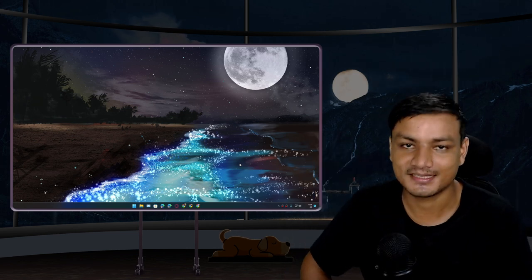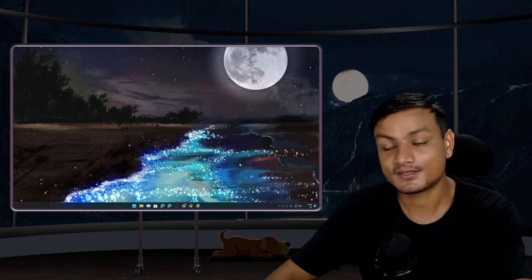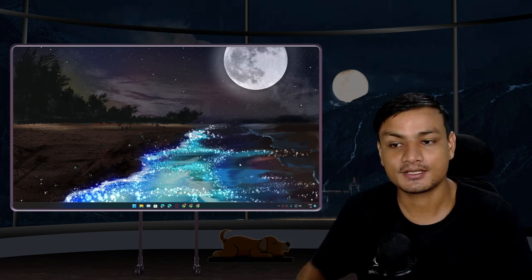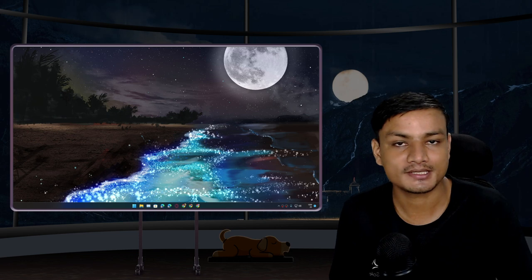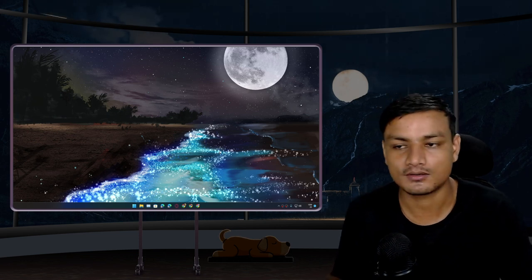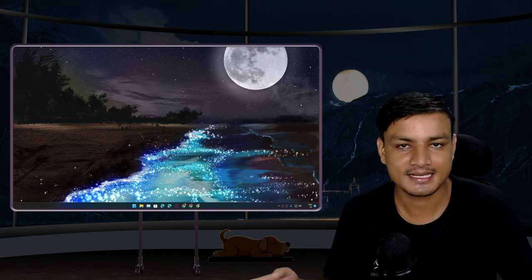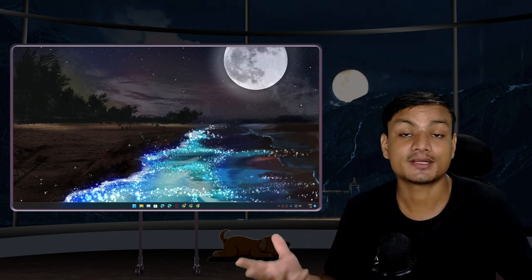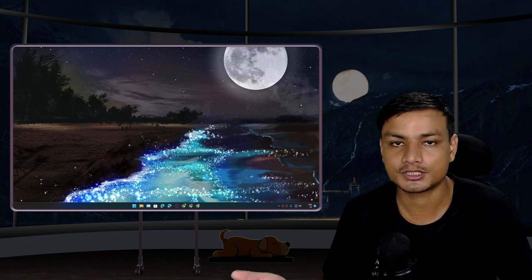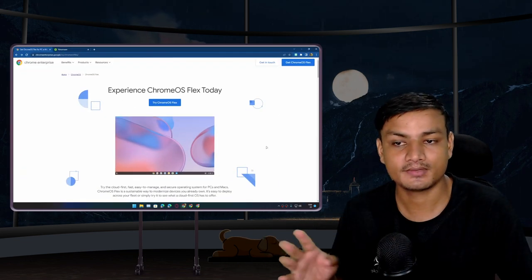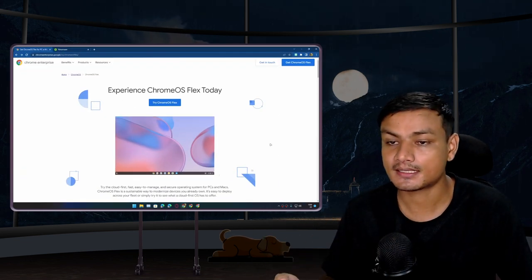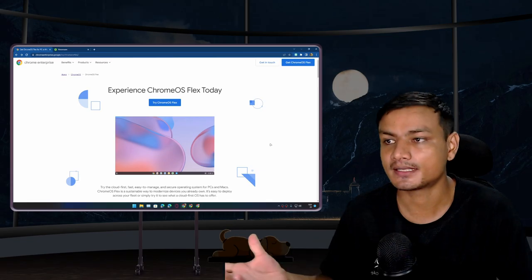Hey what's up, it's KB here. So the official Google Chrome OS for PC and Mac called Chrome OS Flex is now in stable version. In this video we're going to try this out, we're going to install it, let's see how it is.